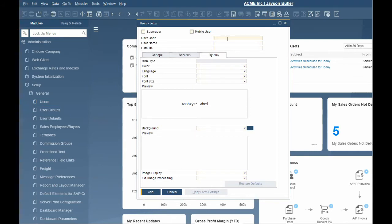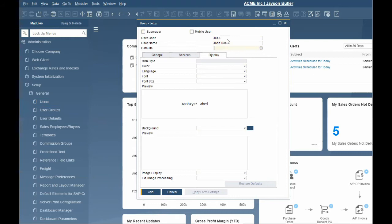Enter the user code and the username. We recommend creating a named user instead of a generic user code. For example, using JDOE for John Doe instead of a generic code such as Sales01.